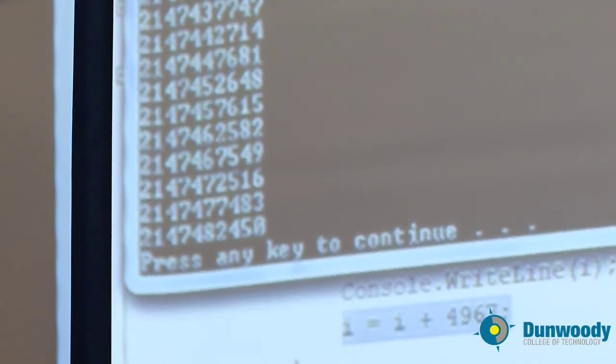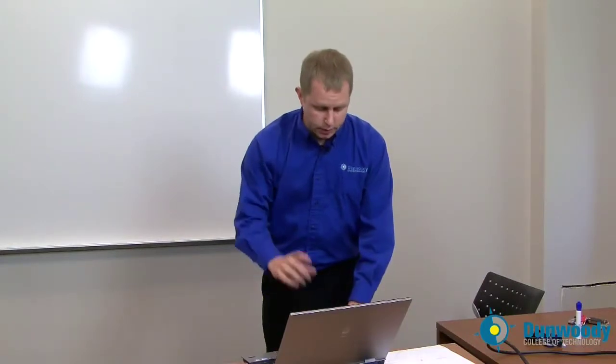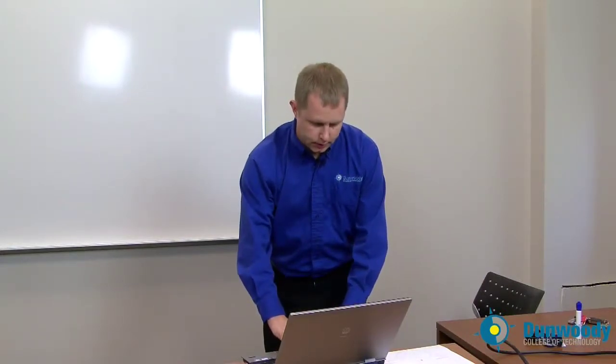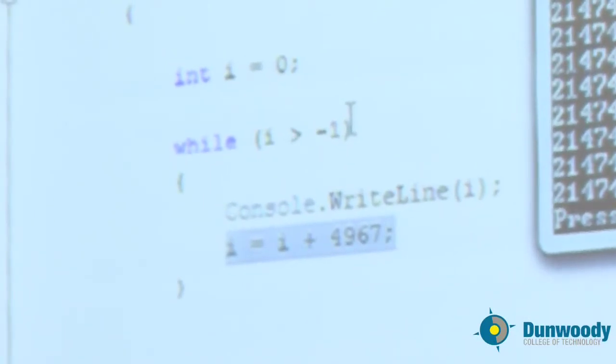But why did it stop? The only reason it should ever stop according to the program is if it's no longer greater than negative one. But it stopped anyway. So why is that? Well, let's take a look.